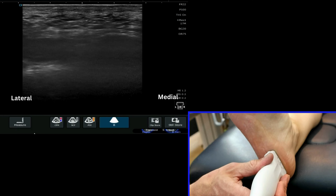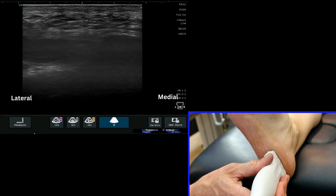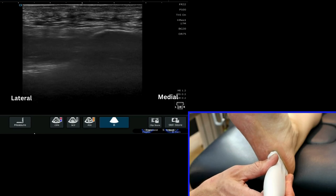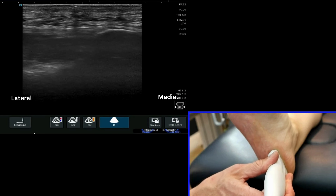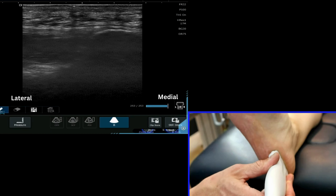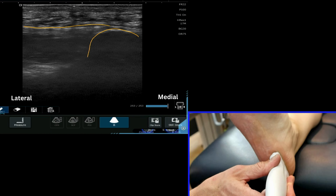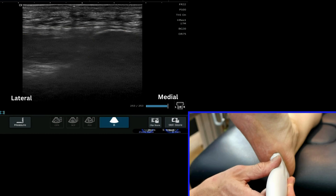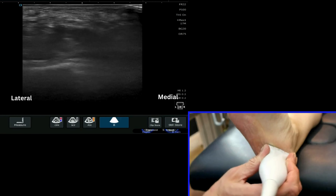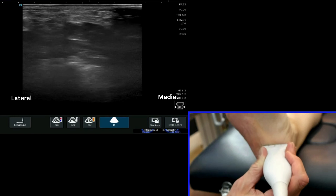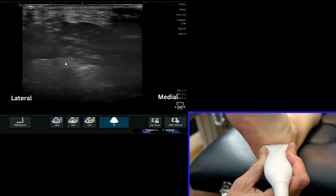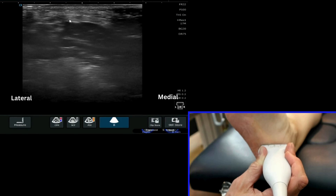Starting on the lateral aspect of the plantar aspect of the foot, we begin by identifying the skeletal landmark of the calcaneus, which we can see here clearly on screen. From this, the central cord of the plantar fascia attaches. Moving the probe slightly distal and spinning round into short axis, we can see the plantar fascia here with the cursor.